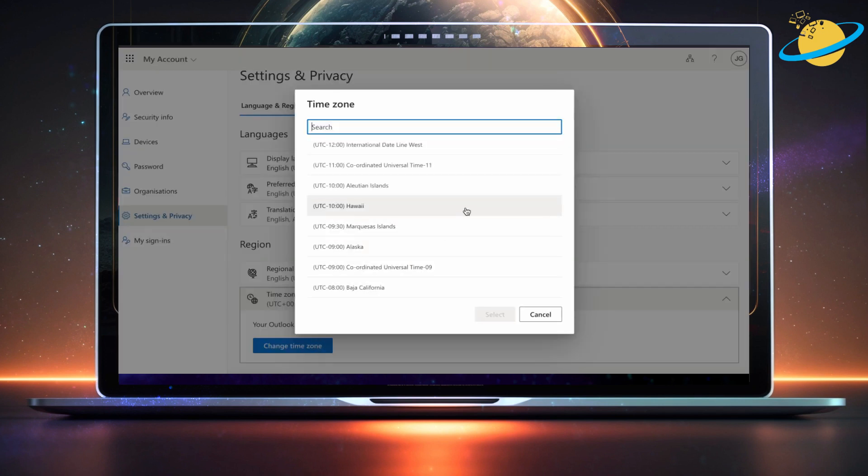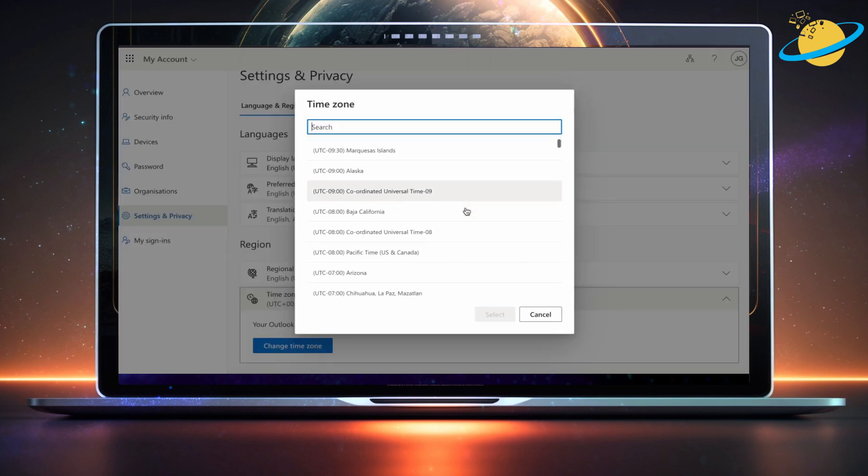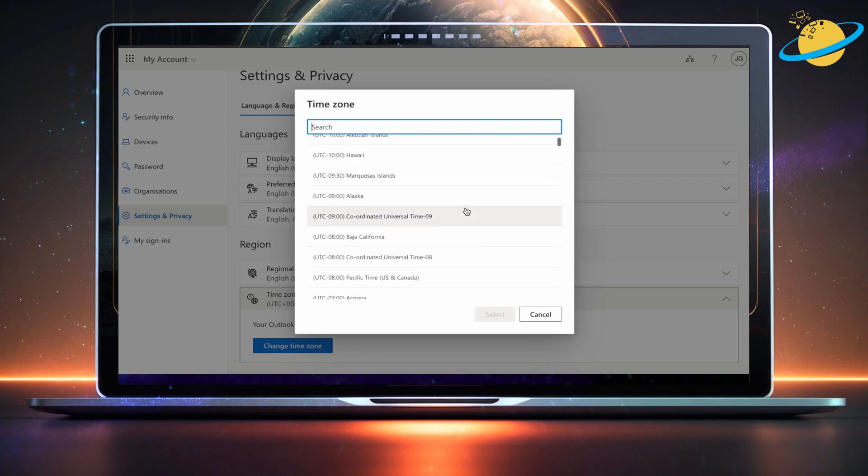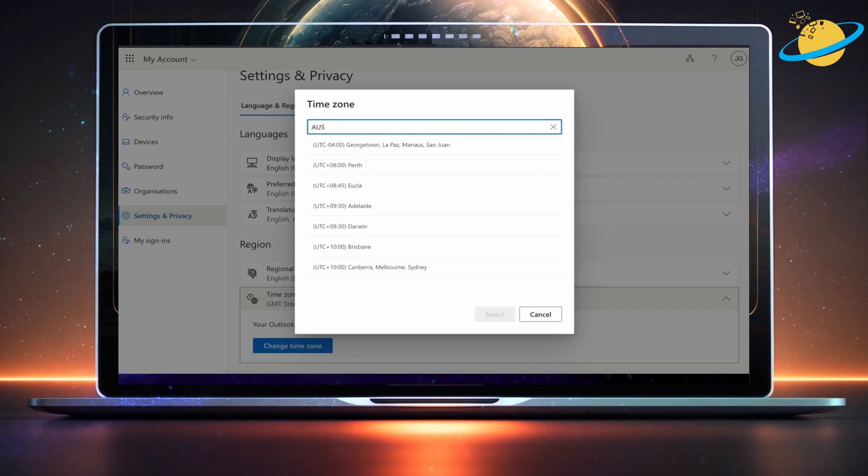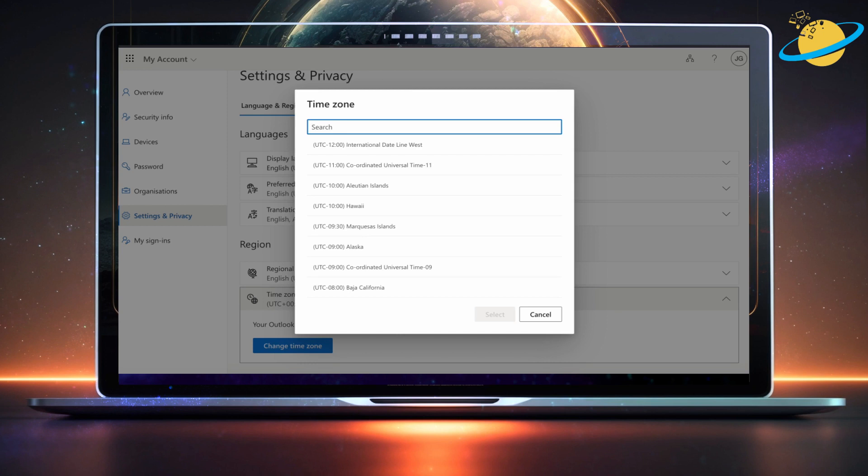You can scroll down the list and select your local time zone, or you can search for your time zone at the top. Try typing out your country or continent. Then select your time zone and hit the Select button at the bottom.